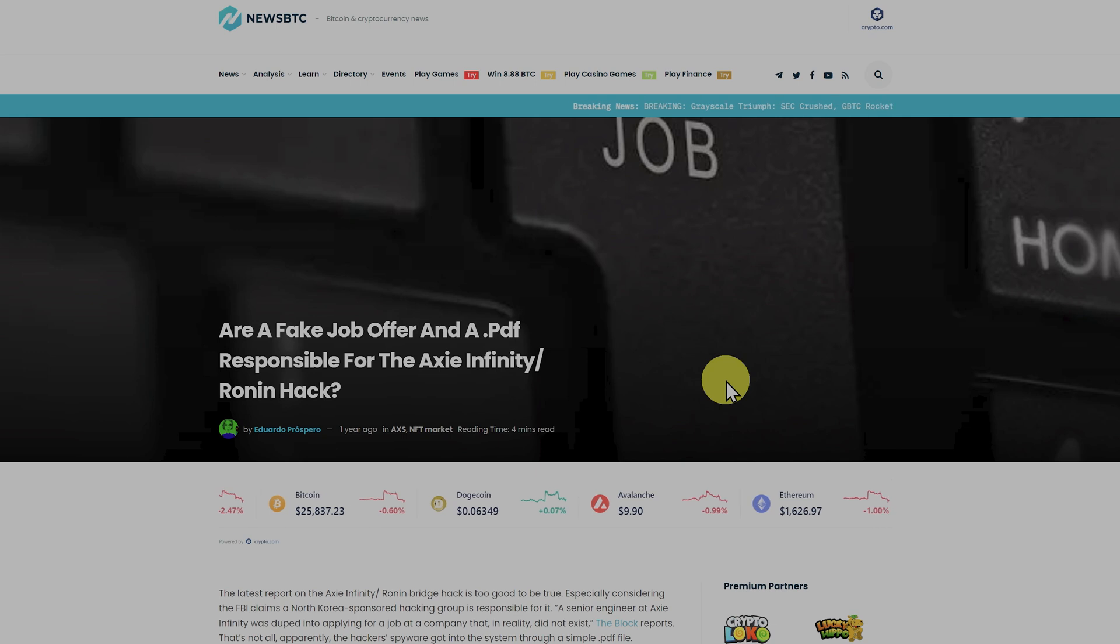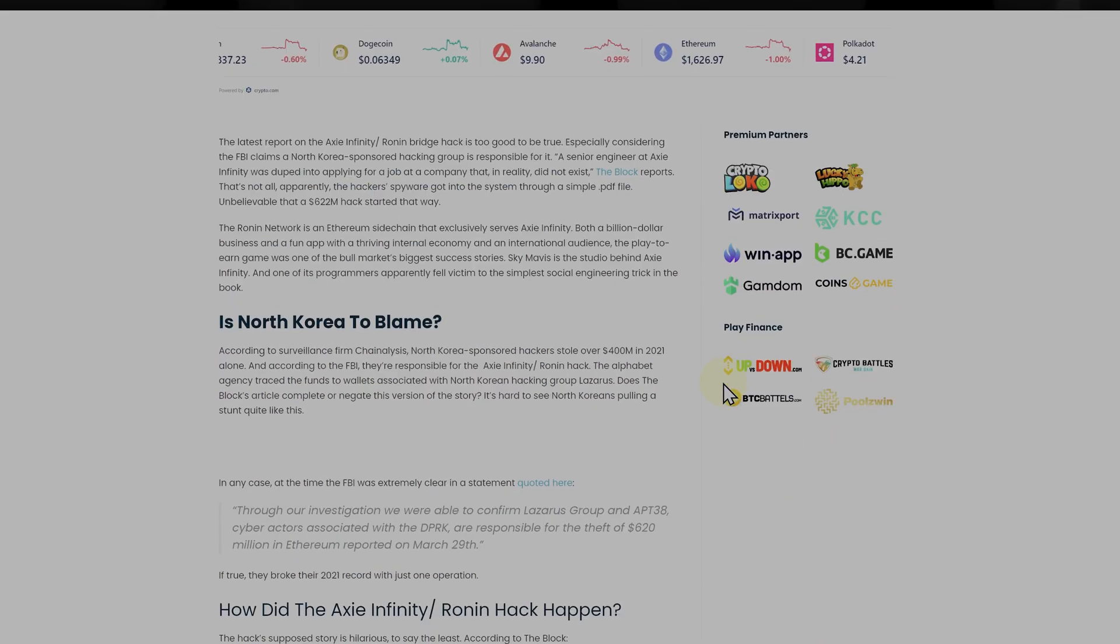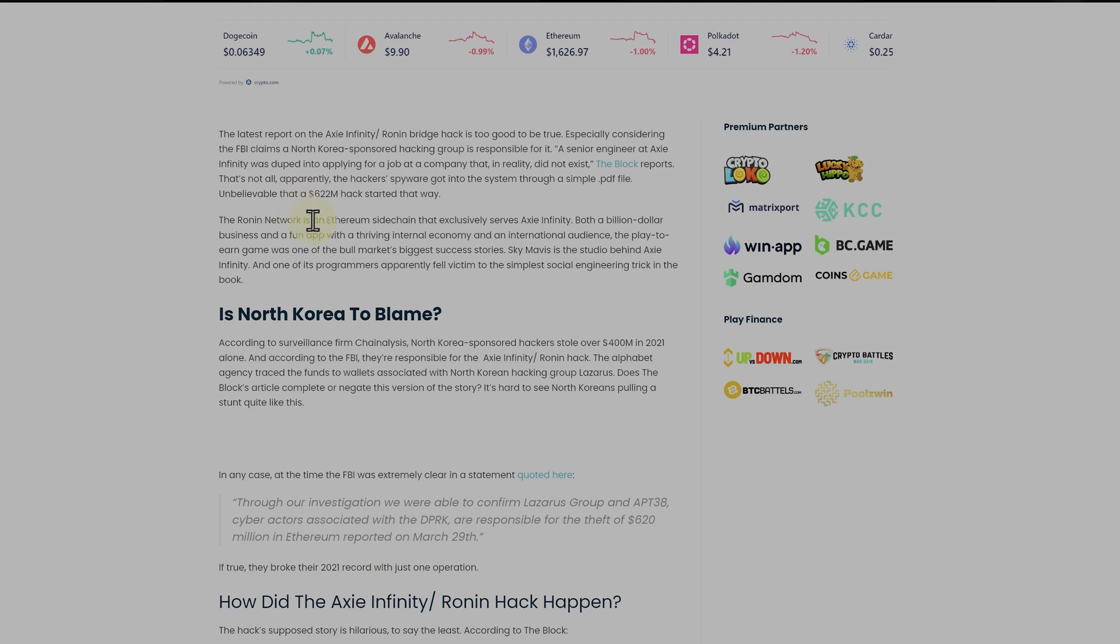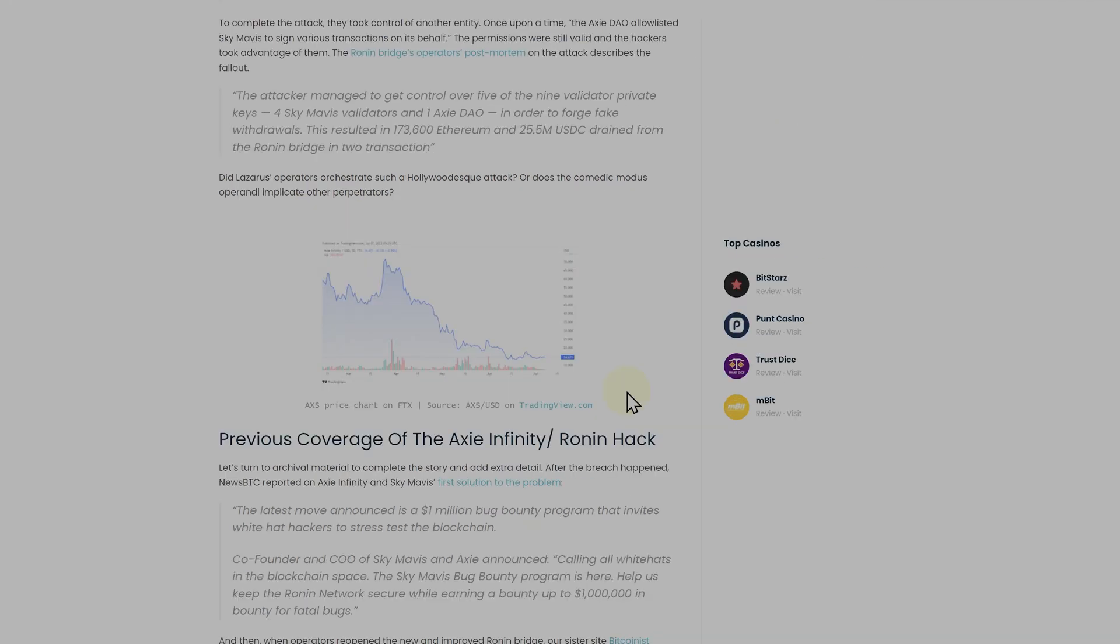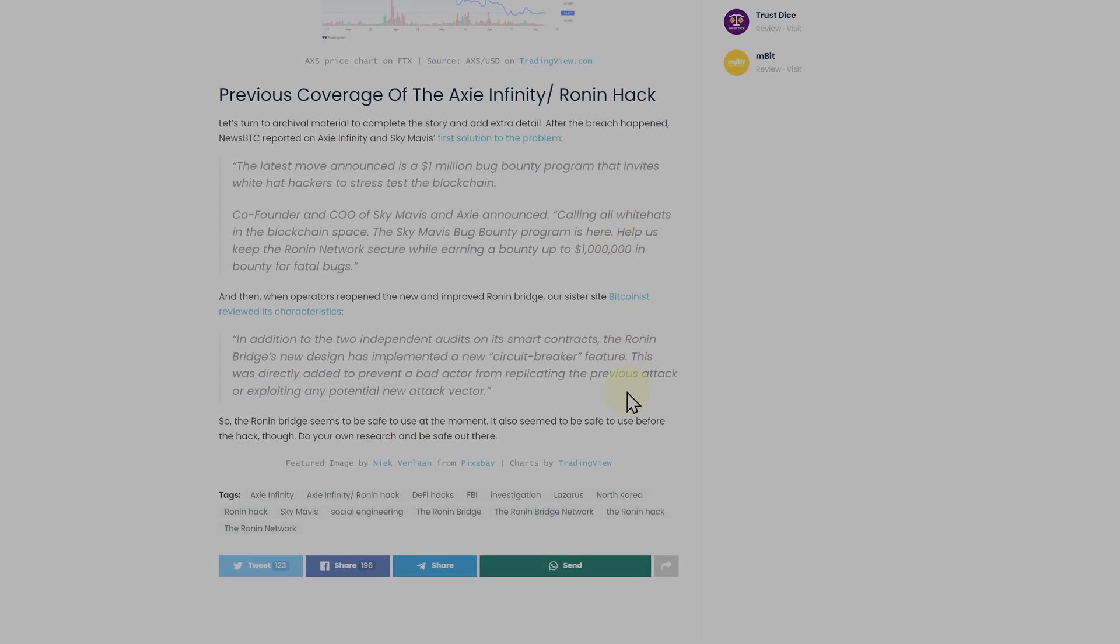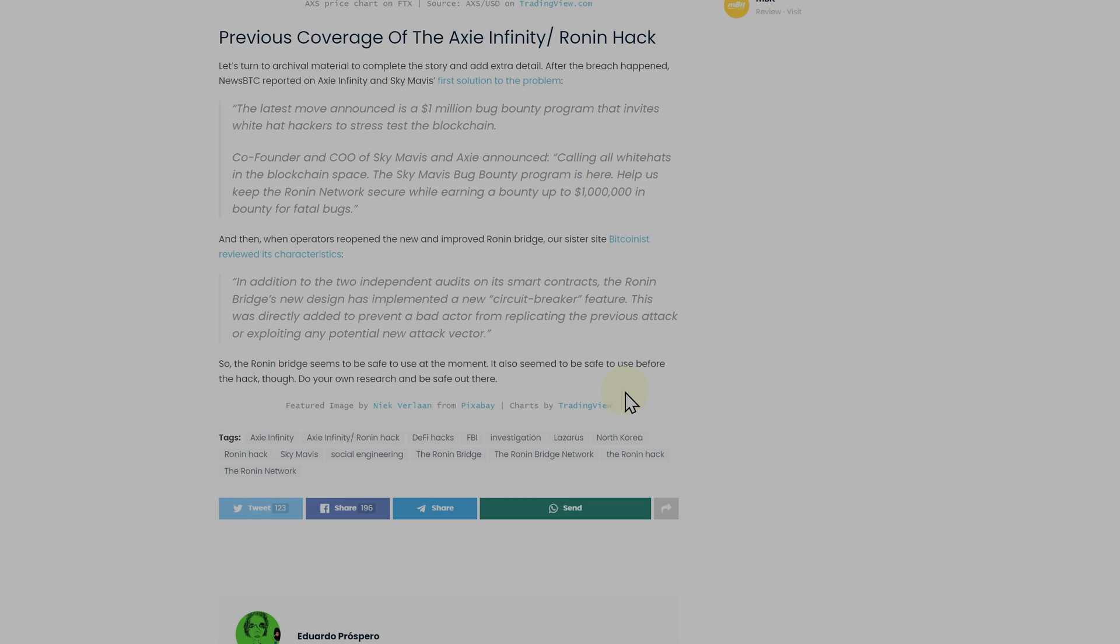Over one year ago, Axie Infinity was hacked. We're talking $622 million. Apparently, the culprit, if you go through all of this, actually was a PDF document sent to a computer that also happened to be part of the blockchain infrastructure. And then the Ronin Bridge, which was between Ethereum and the Ronin Network, was compromised and $622 million was stolen.